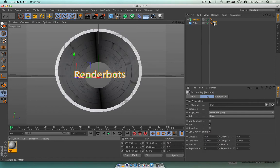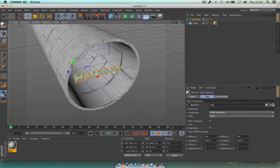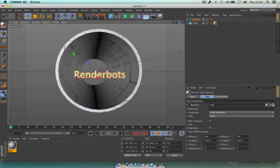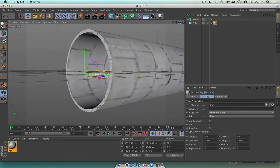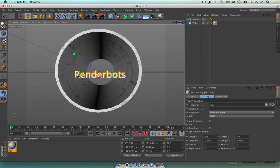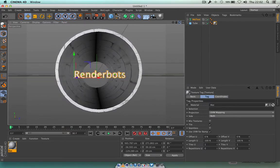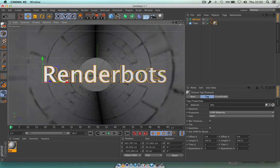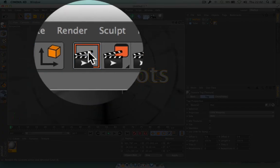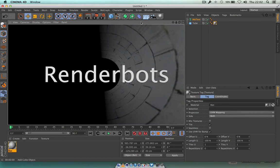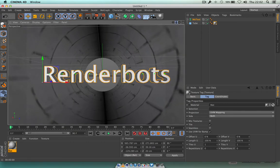Grab that texture and drop it straight on top of the tube — boom, there you go. The texture has automatically been added to the inside and the outside of the tube. Of course we're just interested in the inside. With that done, let's press the render button — there you go, it gives me this cool little render. That's not too bad, looking pretty good.